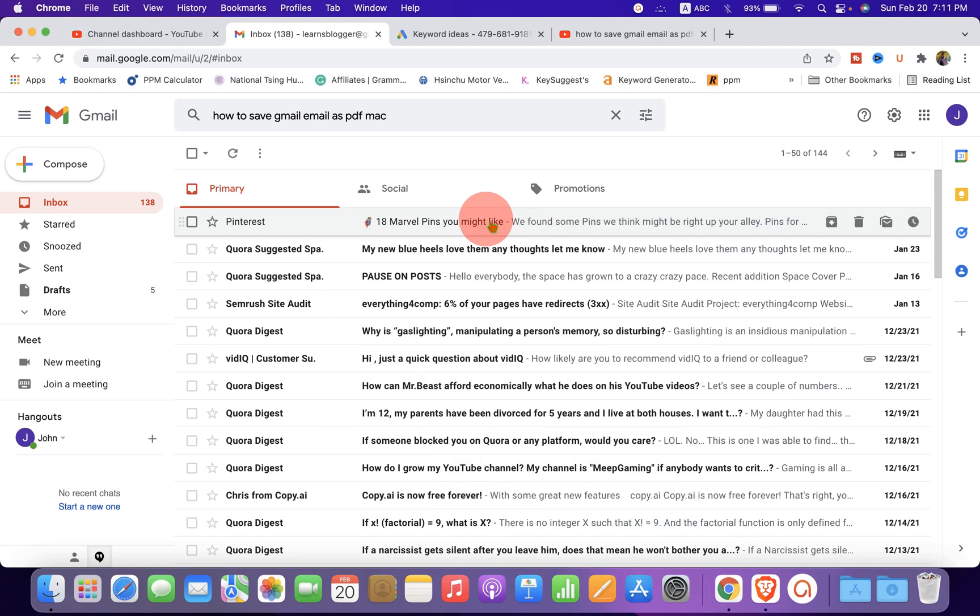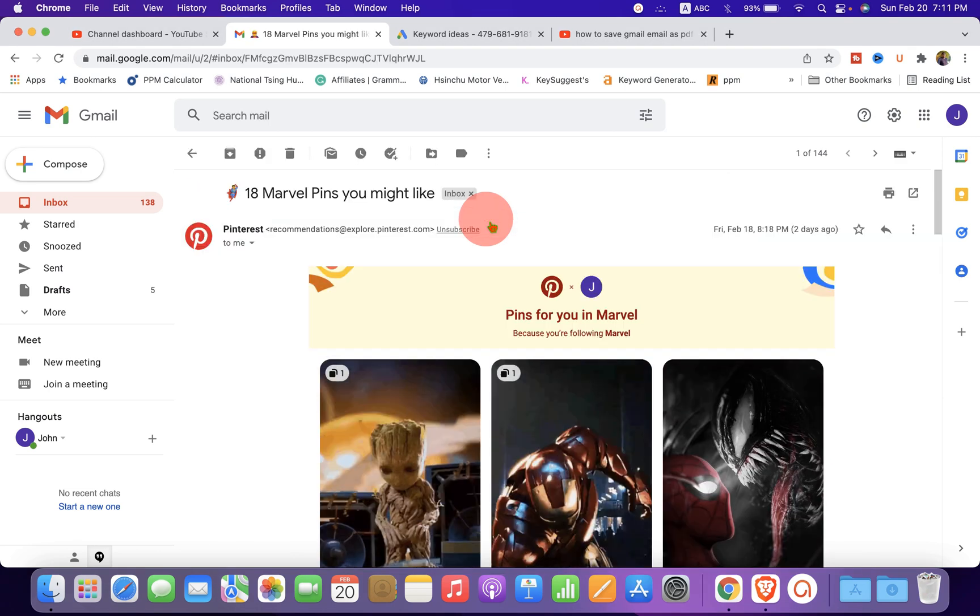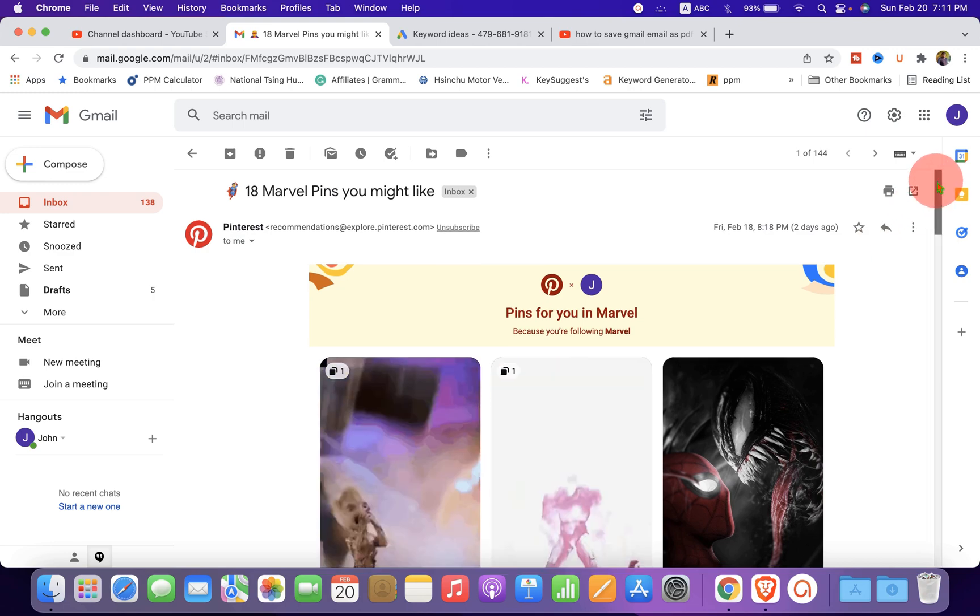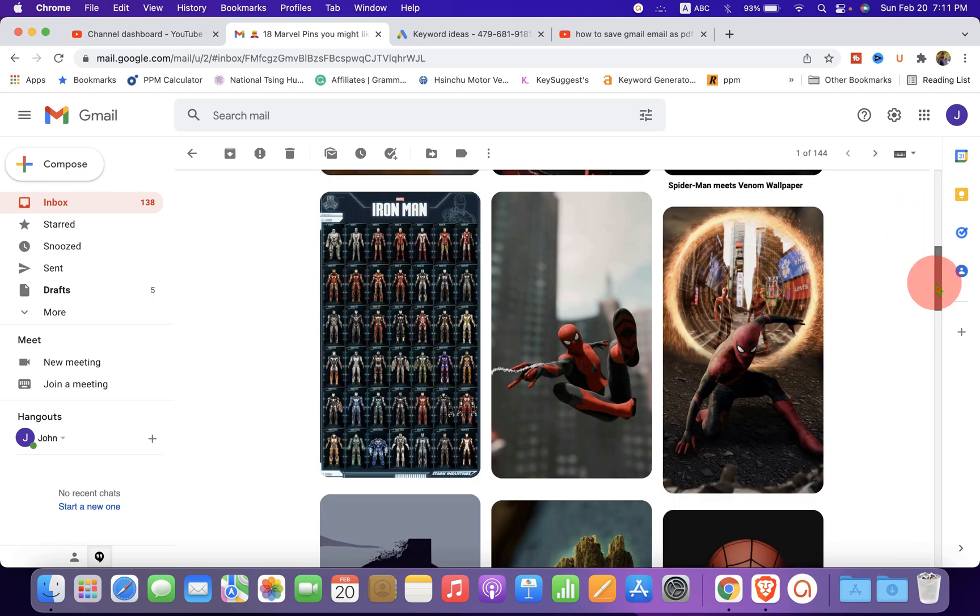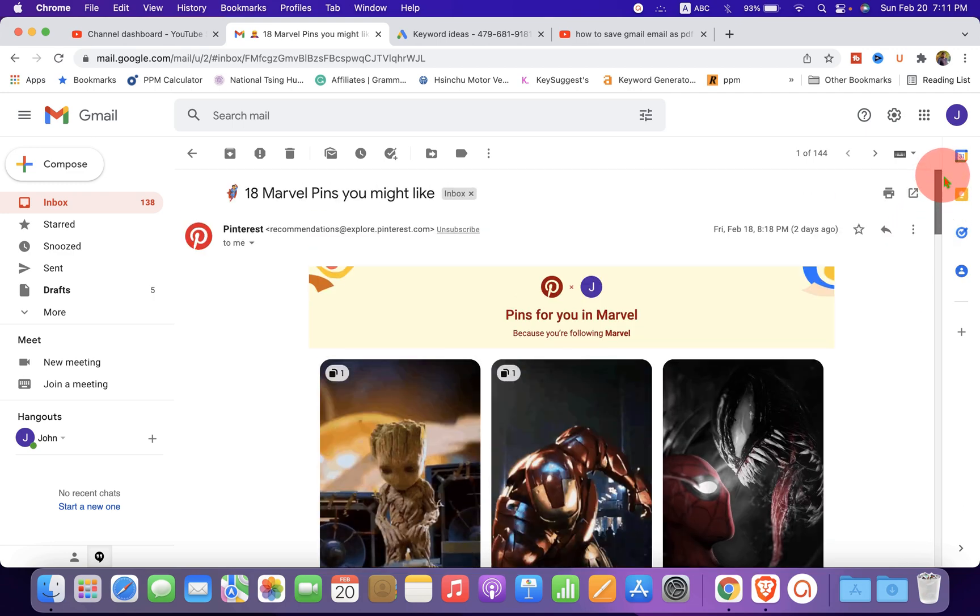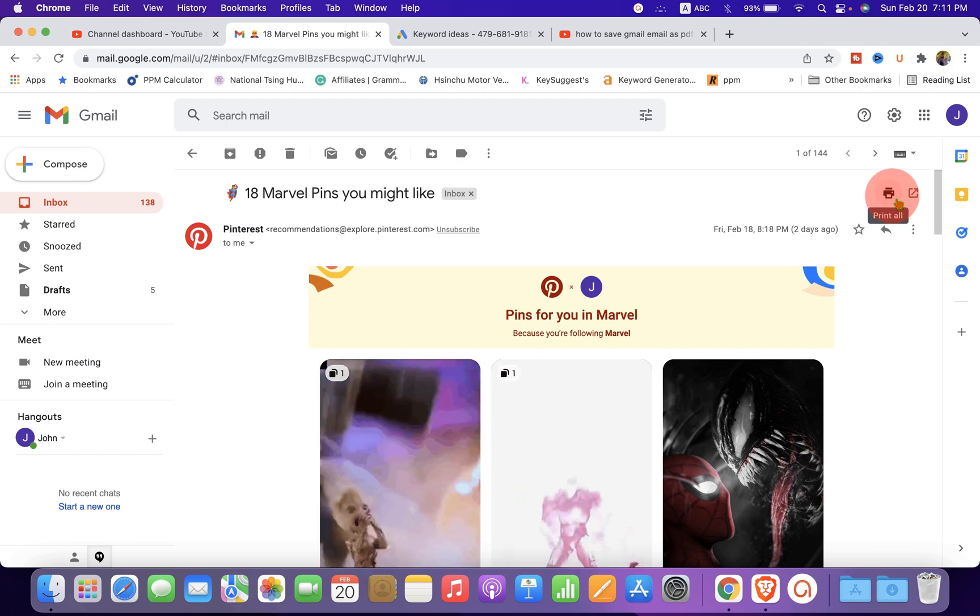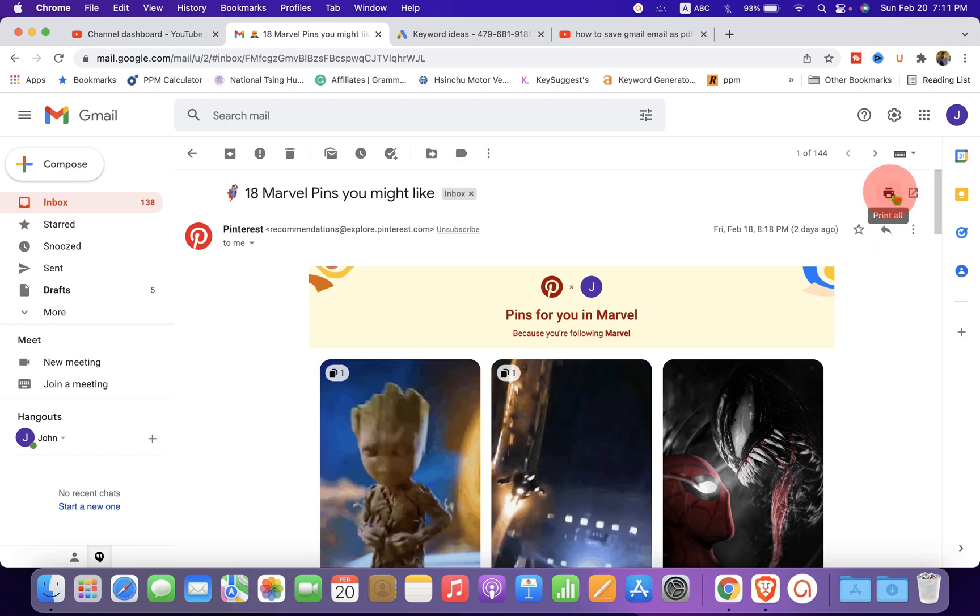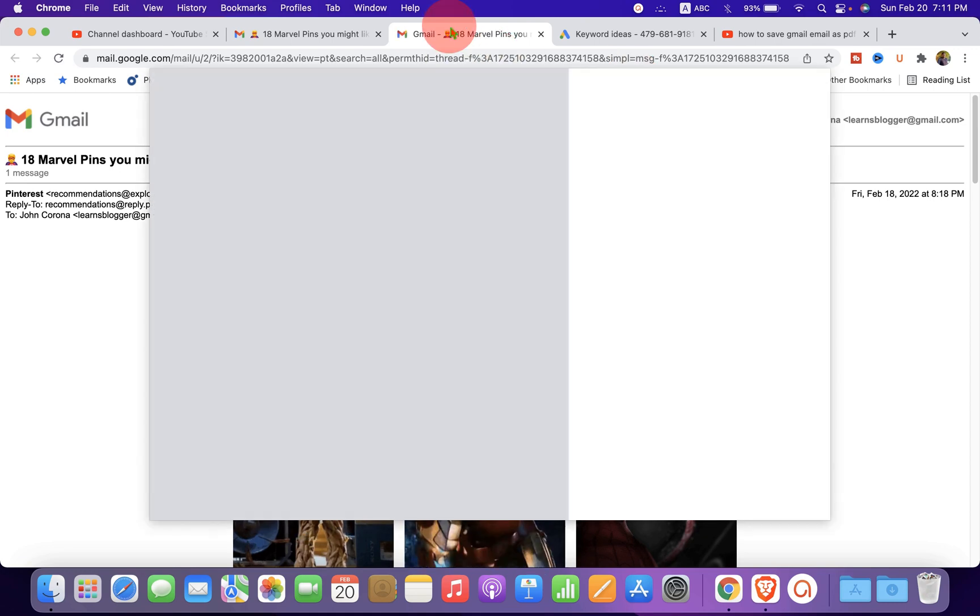What you have to do is just open the email that you wish to convert to PDF. After opening the email, you will see here the print option. We are not printing the document here. We are just using the print option.